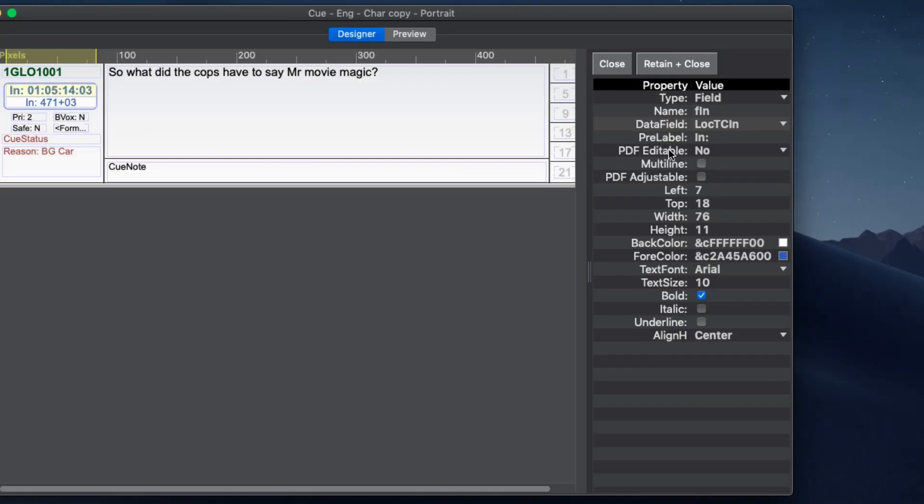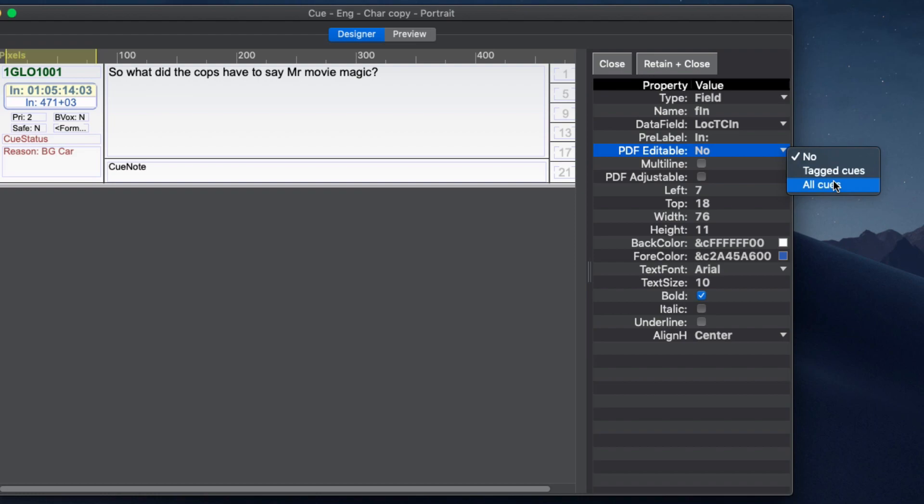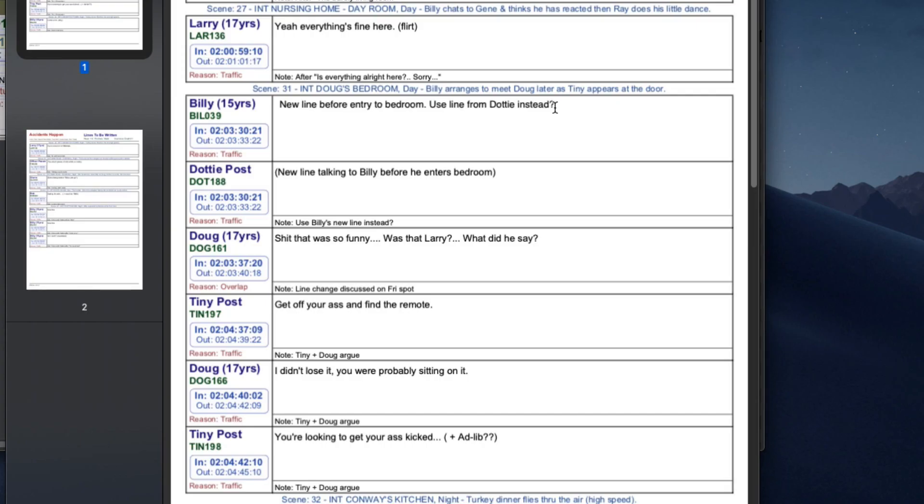The PDF editable menu allows you to create PDFs where the data in the PDF can be edited in a PDF viewer. The preset to be written PDF layout creates fields in this way to allow a writer to update the cues directly in the PDF.